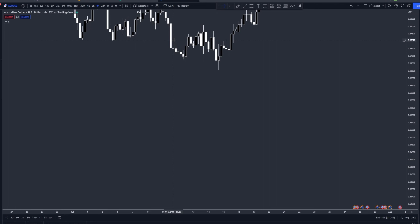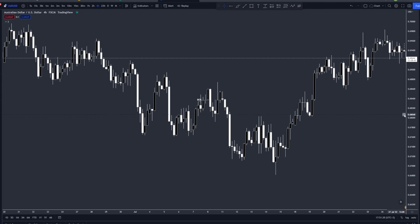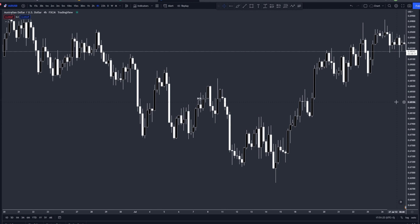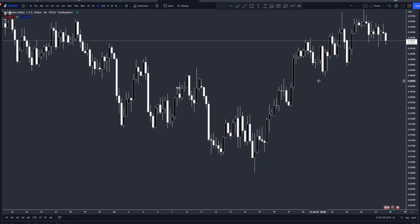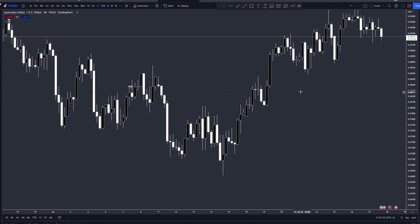The thing most traders get confused with is how to actually understand market structure on the charts — when to look for buys and sells. I'm going to give you a simple trick that I use and my students also use to identify market structure, all the way from the 4-hour down to 15 minutes. I usually use it on the 4-hour because that's one of the best time frames for market structure.